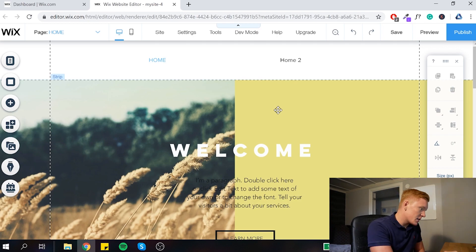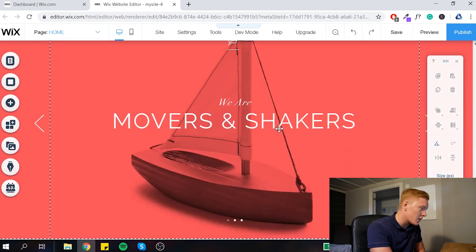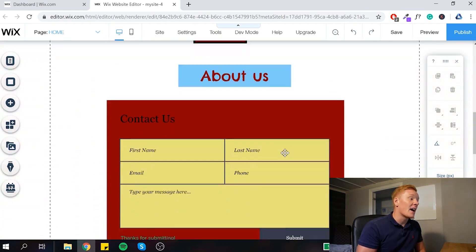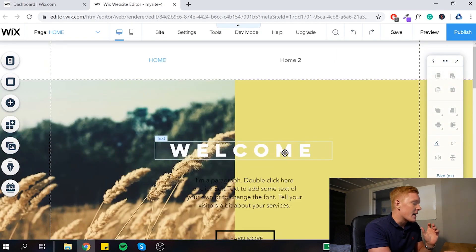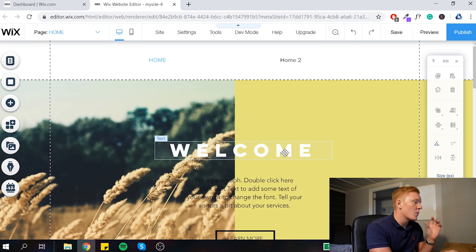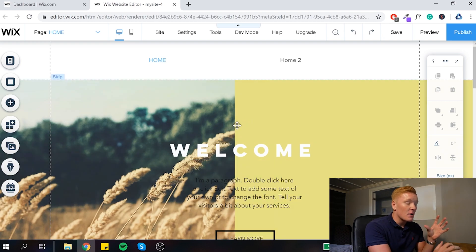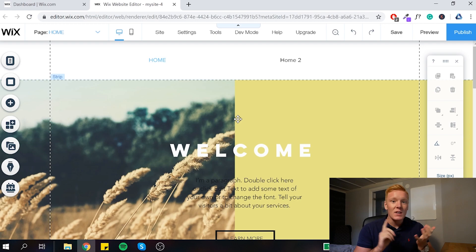Here is the website we made a few months ago when I showed you how to design your Wix website — we'll use this as an example for this guide. A key starting point for optimizing your Wix website for speed is that images and videos take a long time to load, since they are much larger files compared to text.